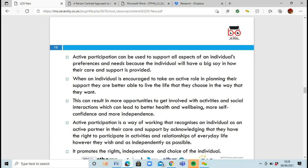Active participation can be used to support all aspects of an individual's preferences. They get to say how their care is being provided, what they eat, what they drink, what they're doing that day. They're choosing what they want to do, getting more opportunities and social interactions, and they're able to recognise what they can and can't do. You're promoting their rights, independence and choices — so active participation and independence are a fantastic thing.